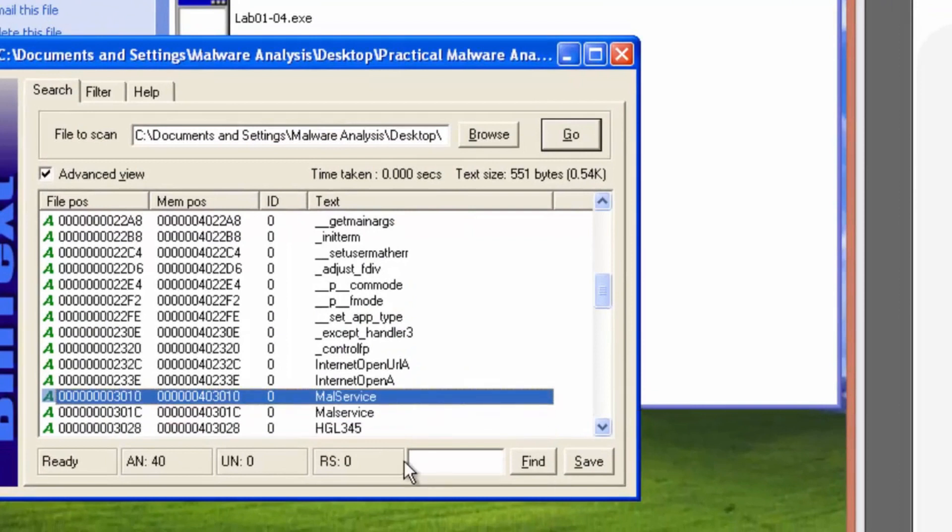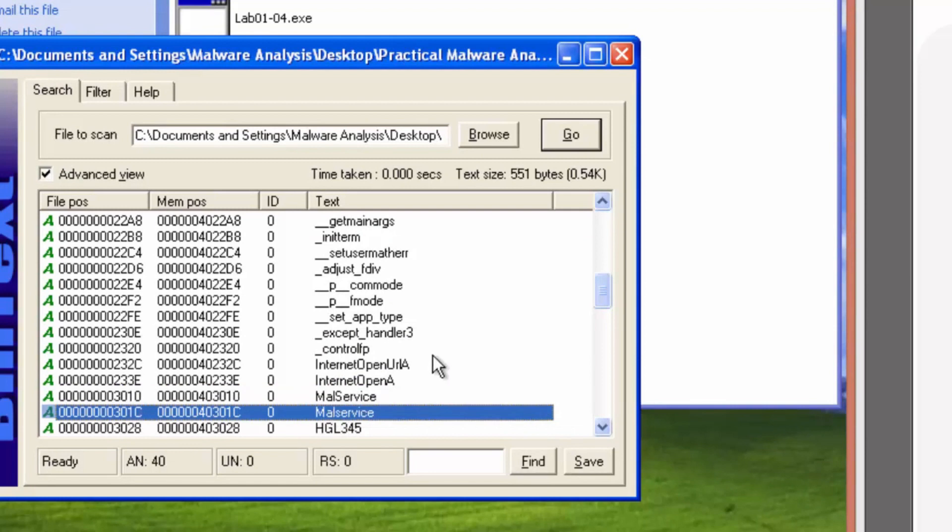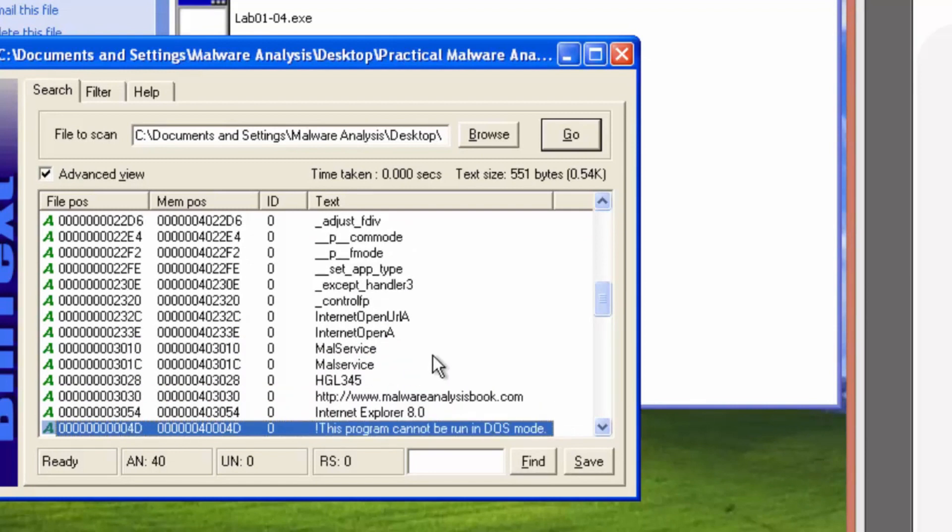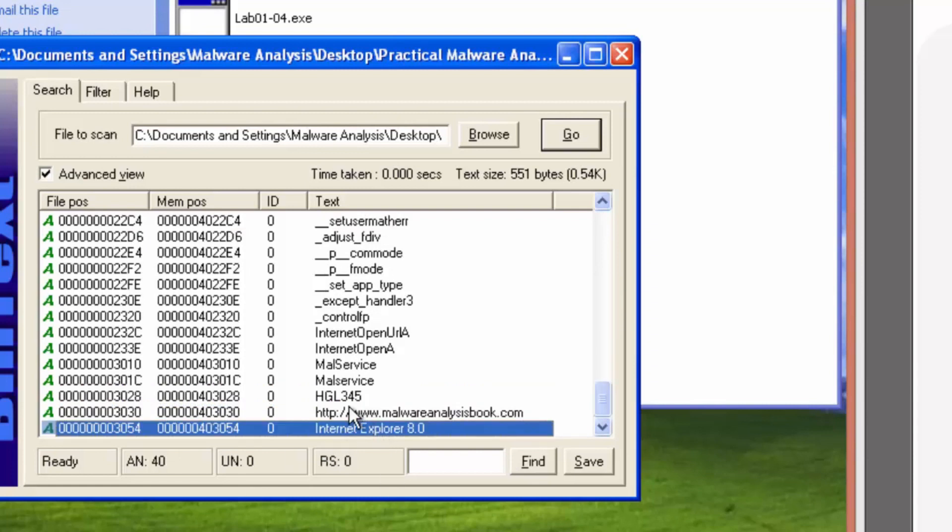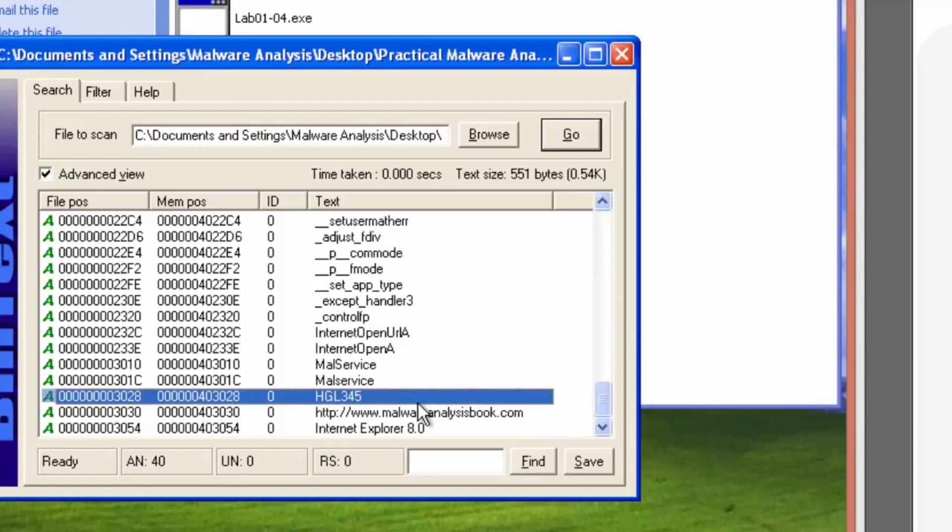So we're going to see a mouse service running, something called mouse service, which is a host-based indicator there. Network activity, network traffic to this website, malwareanalysisbook.com and HGL 345. Don't know what that is.